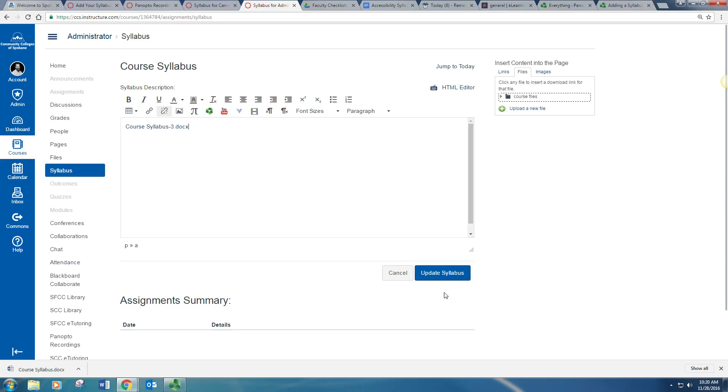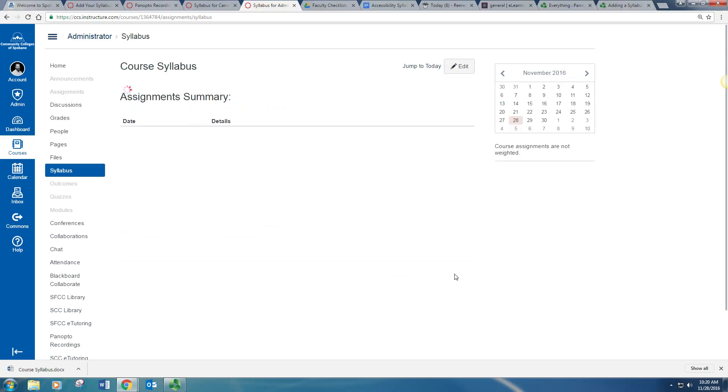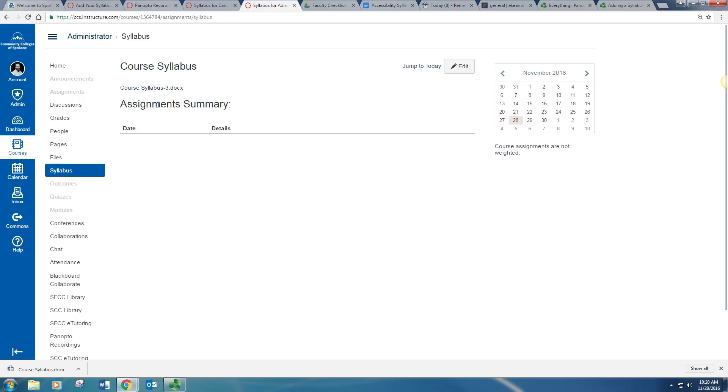Once you are finished and ready to save, click Update Syllabus. And now your syllabus is updated and uploaded to Canvas.